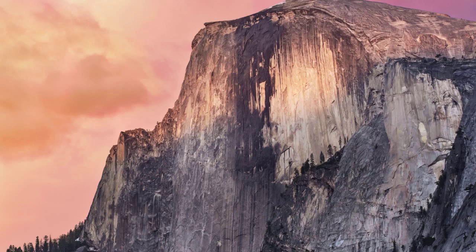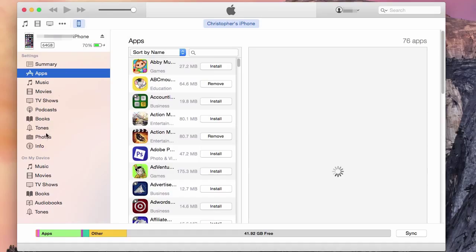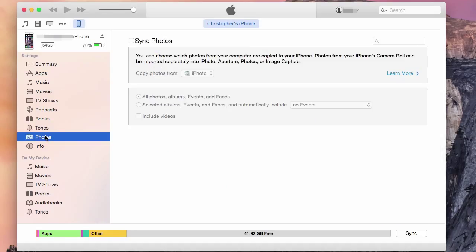Using iTunes to transfer photos from your Mac to your phone is quite simple. First, connect your device and open iTunes. From there, you will click on your phone. Once there, click on Photos.